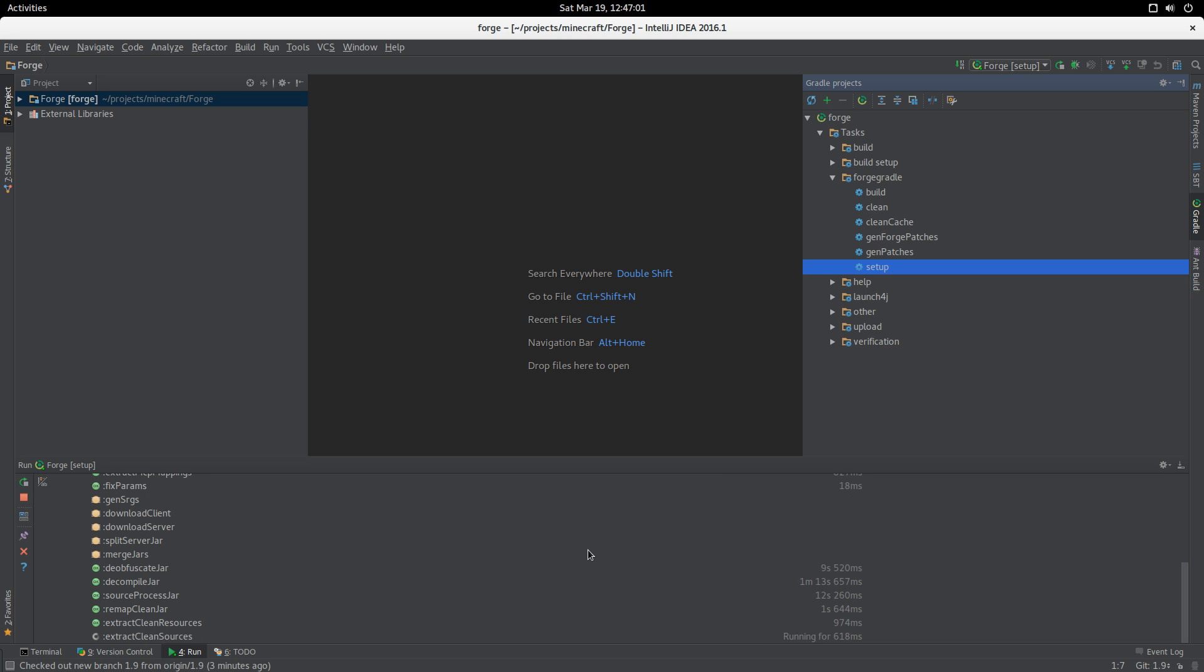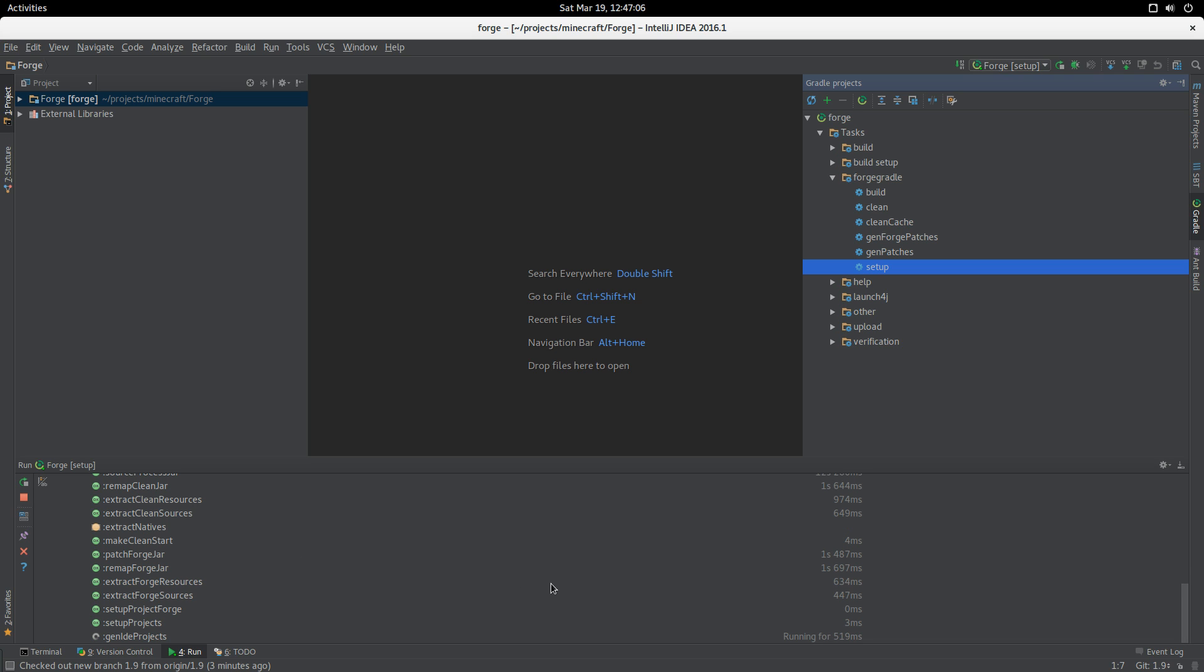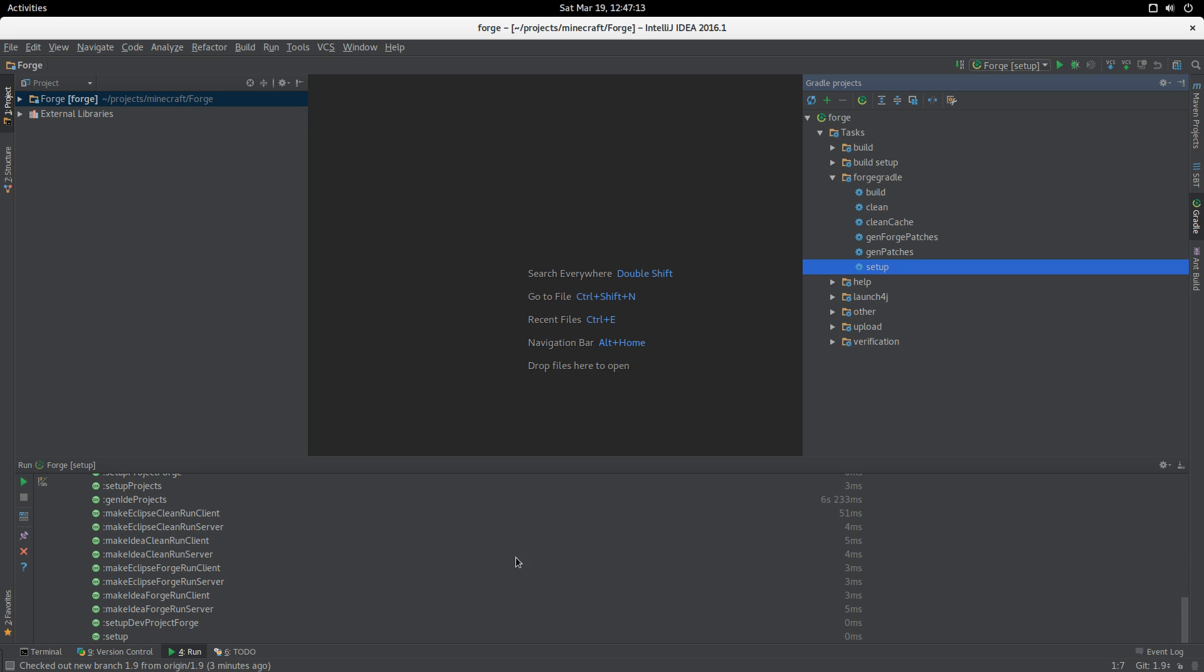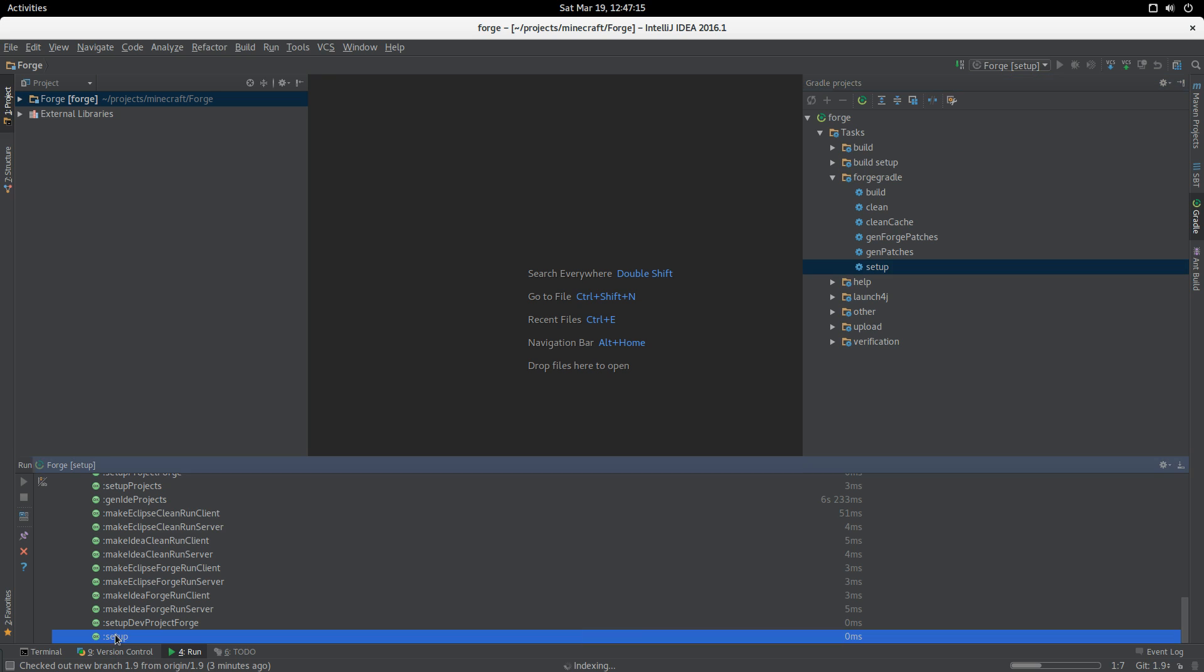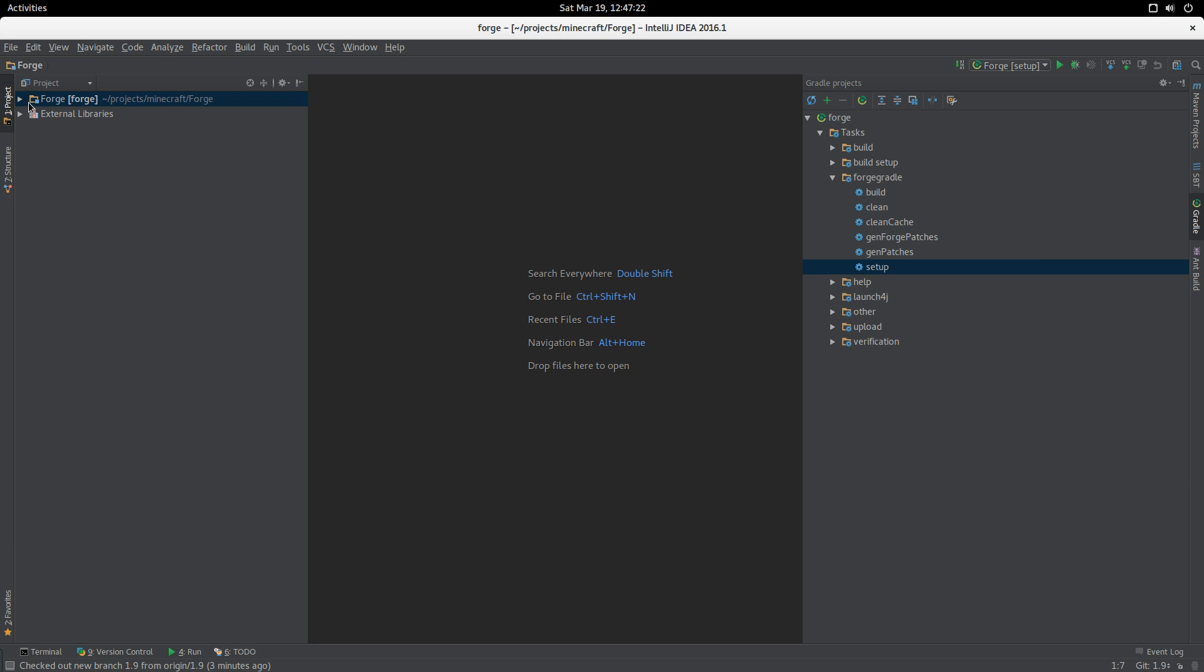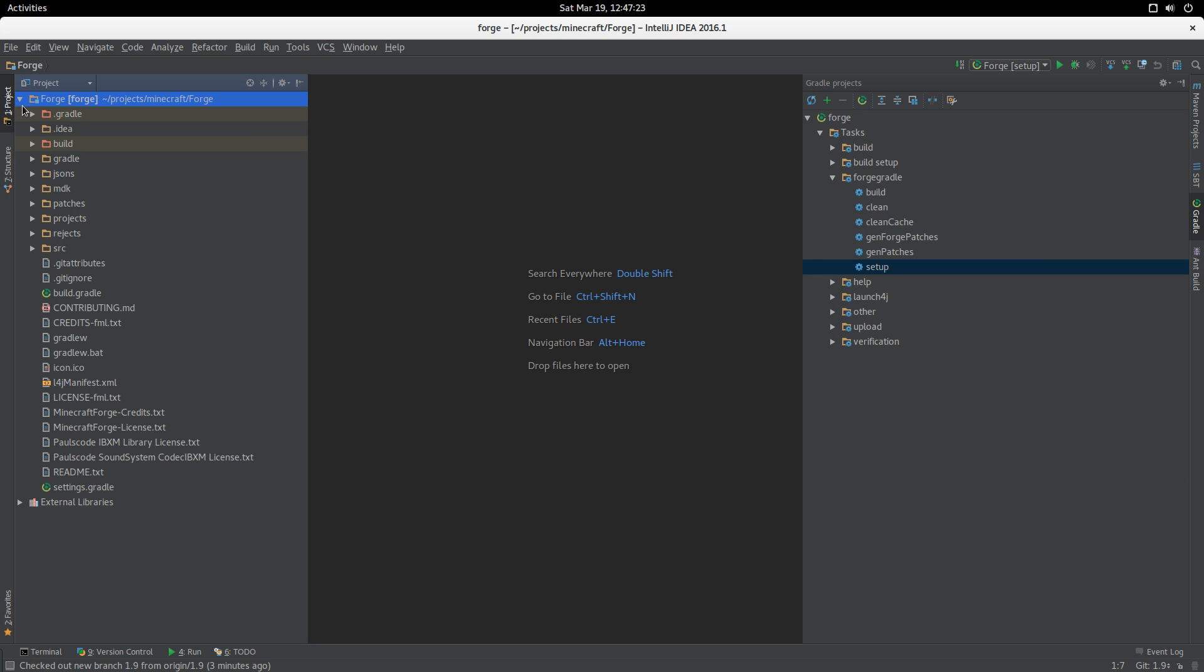We're doing the post-processing of the decompiled code. This takes a few seconds - bunch of text searches, then we do the FernFlower maps. We're pulling out all the stuff, making our clean resources, setting up the projects for Forge, generating IDE projects, and we are complete.